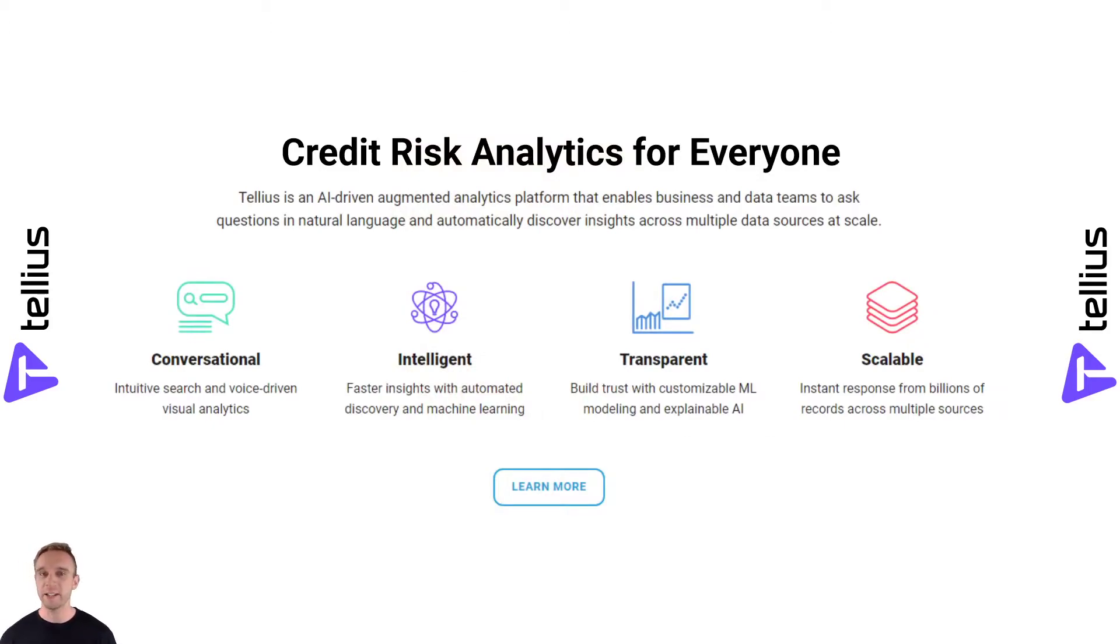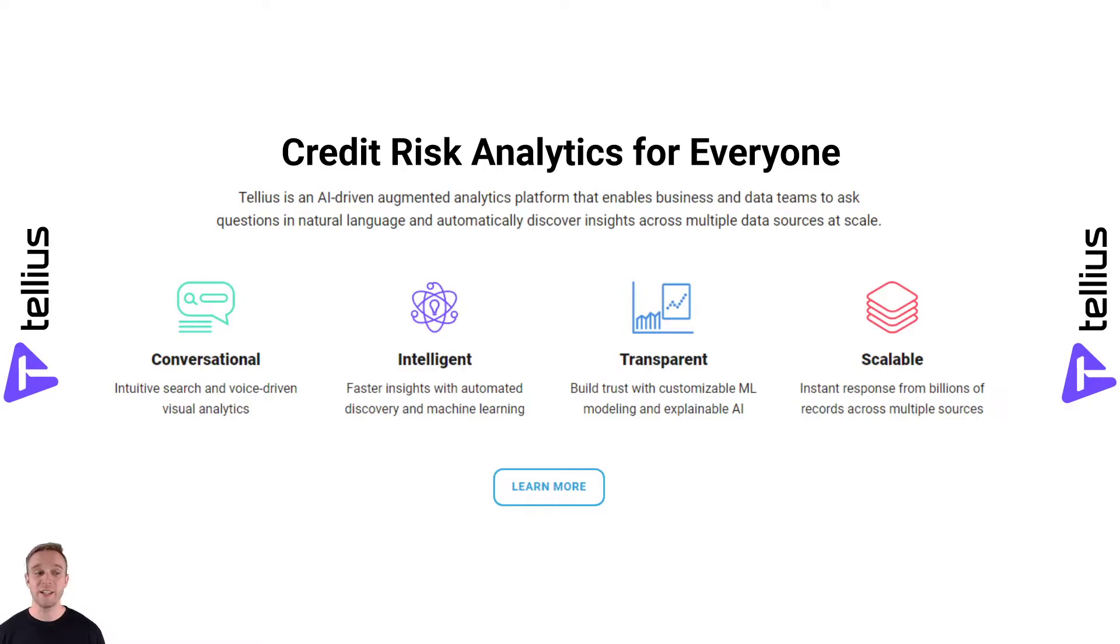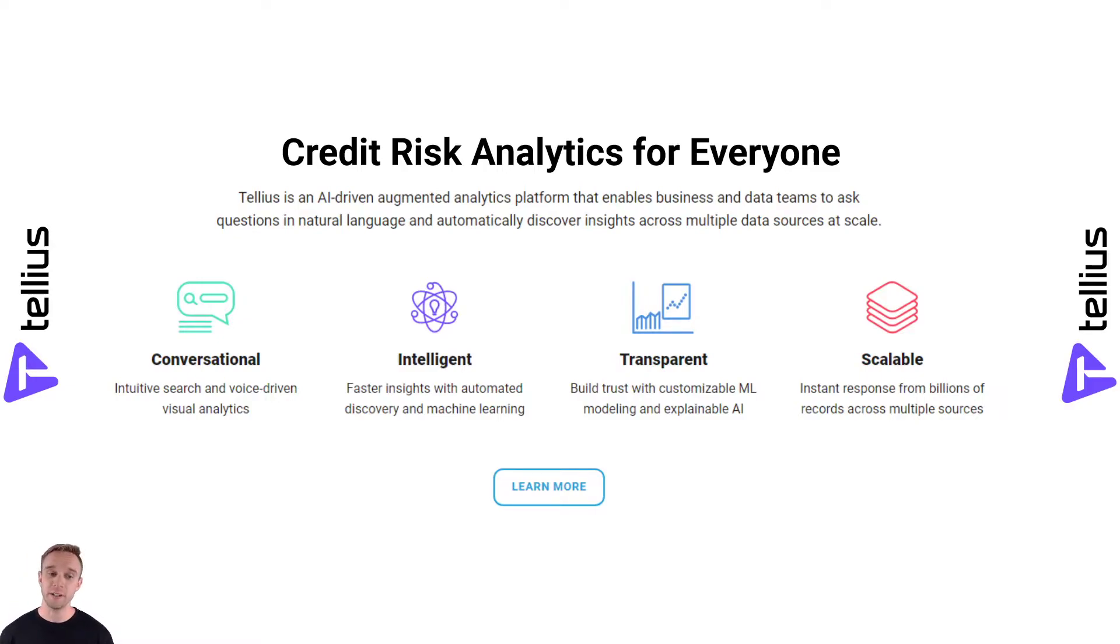Tellius is an augmented analytics platform that does just that. It can help you dig into mountains of data, finding useful insights in your current risk profile, and then start actually predicting, leveraging machine learning to classify who's going to be risky and who isn't.